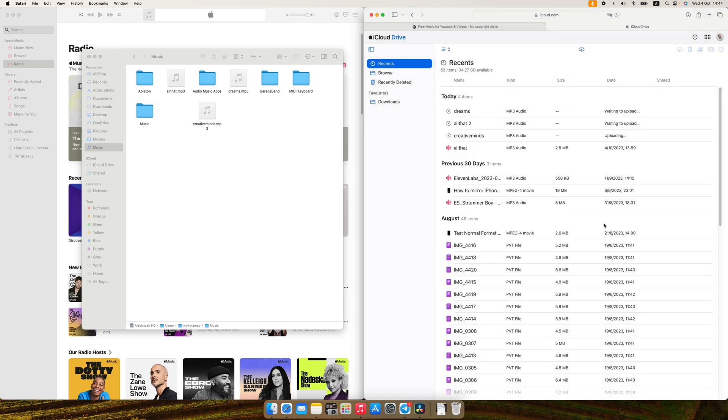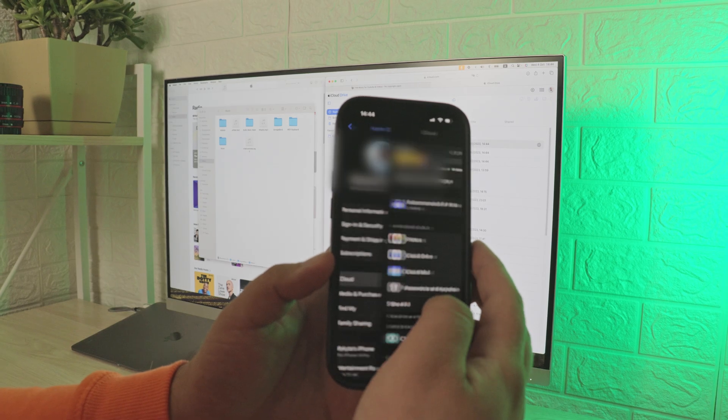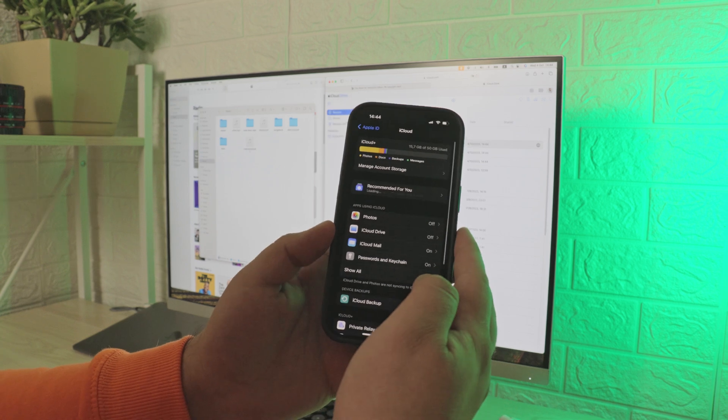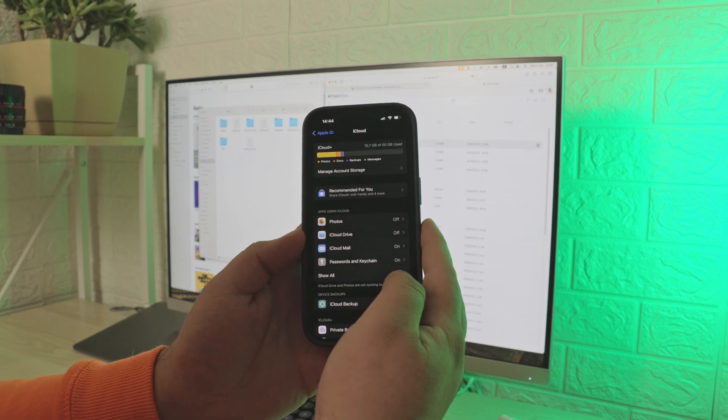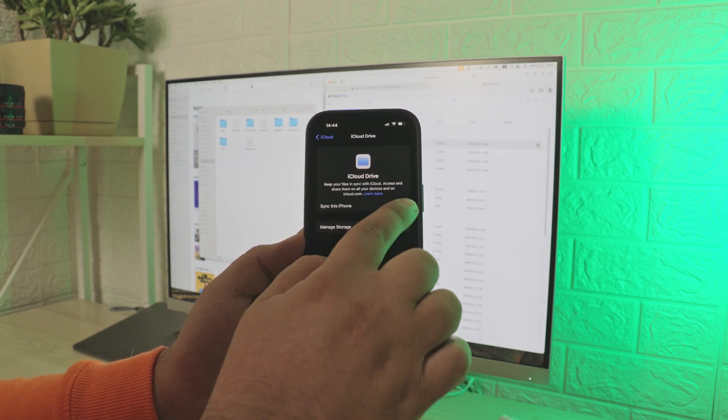we're switching to our iPhone. Go to settings, press your name, select iCloud, and enable it.